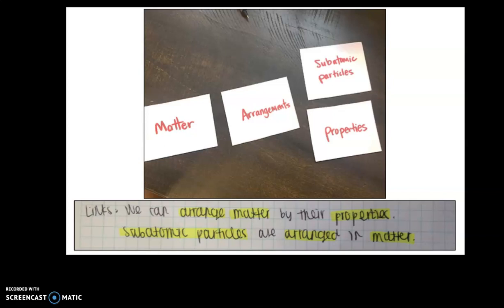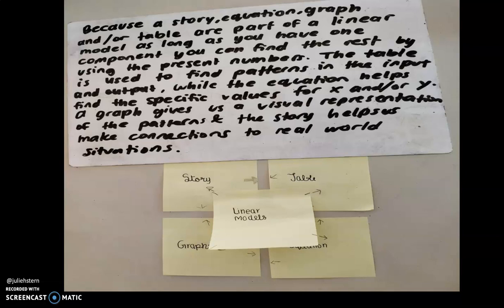Two quick examples. From a middle school science classroom, the teacher had students arrange different science concepts on index cards and write sentences using those words. A student wrote: 'We can arrange matter by their properties. Subatomic particles are arranged in matter.' What a great example of students building organizational structure. From grade seven mathematics, students looked at the relationship between story, table, linear models, graph, and equation — the writing they produced is amazing. This is the type of thing we're looking for: students grasping the organizational structure of their discipline.